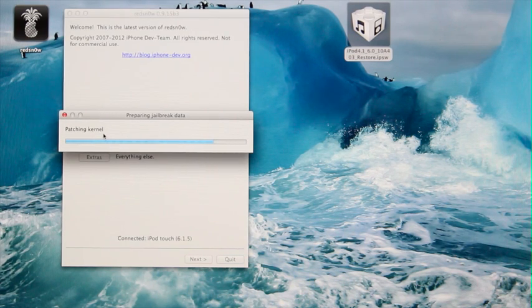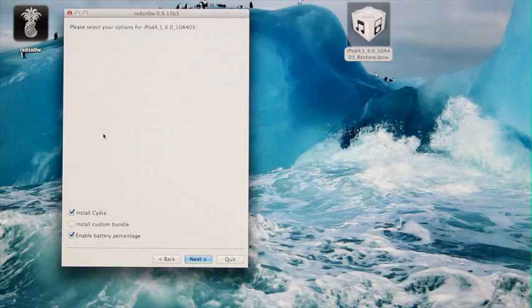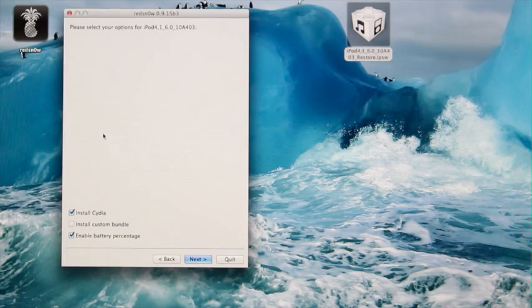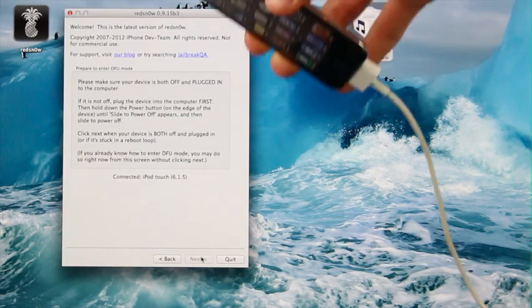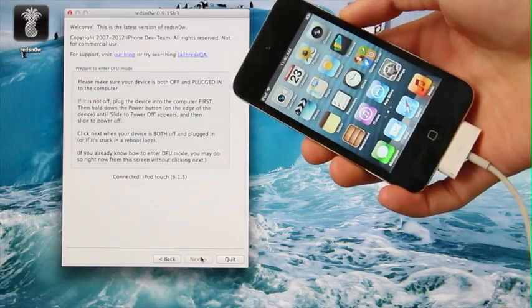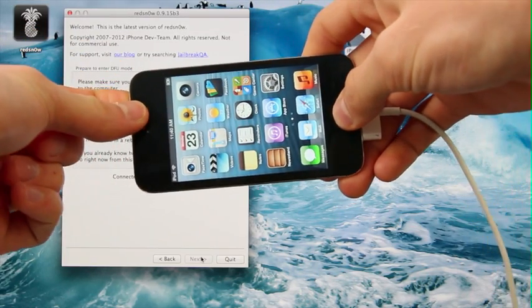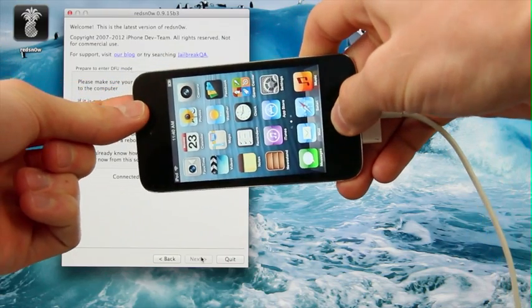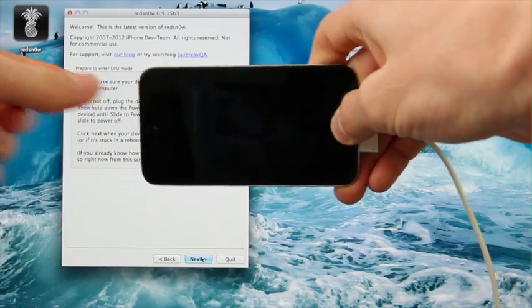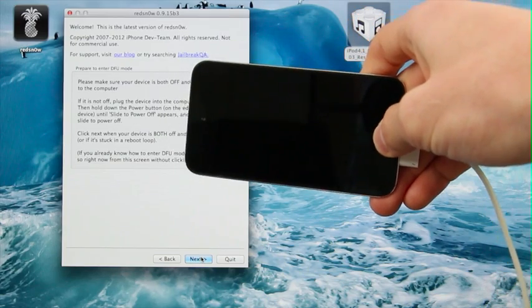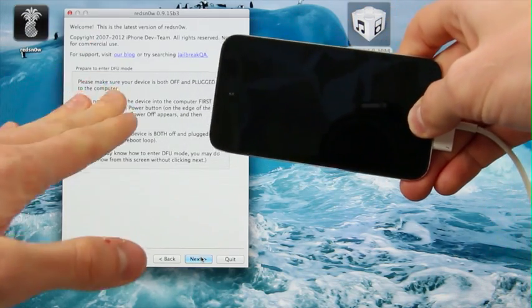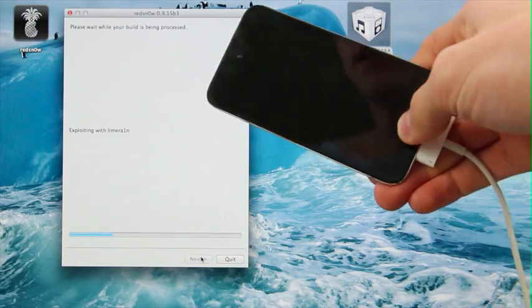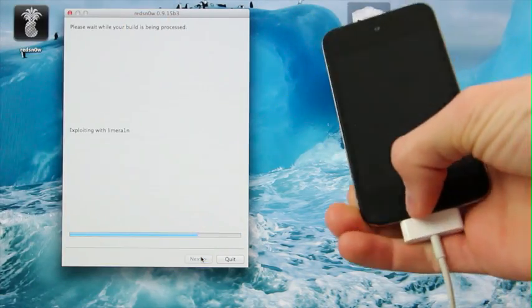In order to select 6.0, go to the Extras tab at the bottom, and then hit the option to select IPSW. Once you've pointed red snow at your 6.0 IPSW, it will say that it successfully identified the build. Click OK to the prompt, and then go back, and you're going to select the option to jailbreak.